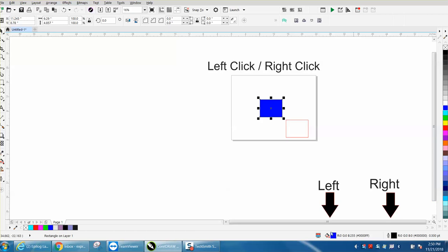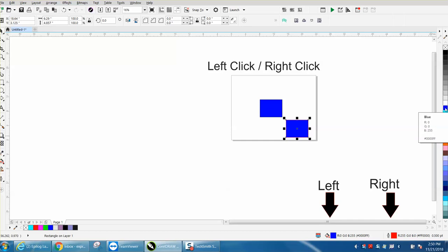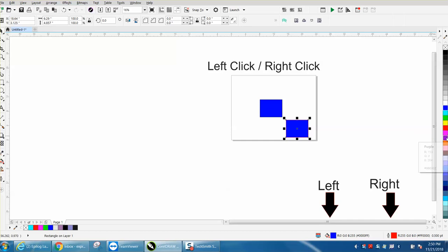This is your fill dialog. This is your pen outline dialog, and this is on the right and this is on the left. So your left mouse button is your fill and your right mouse button is your outline.